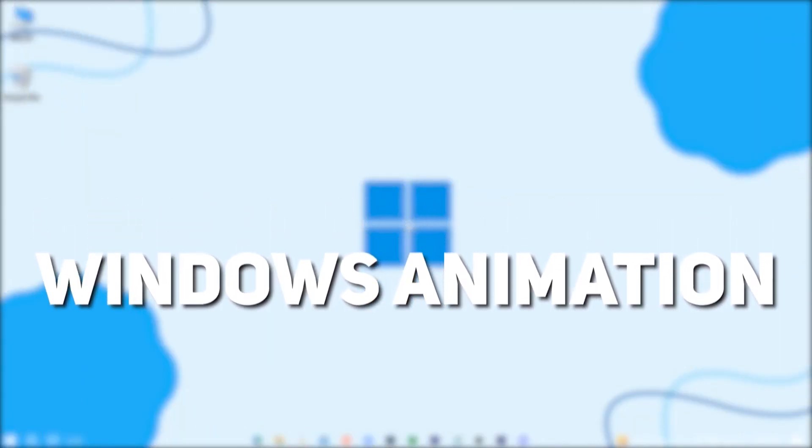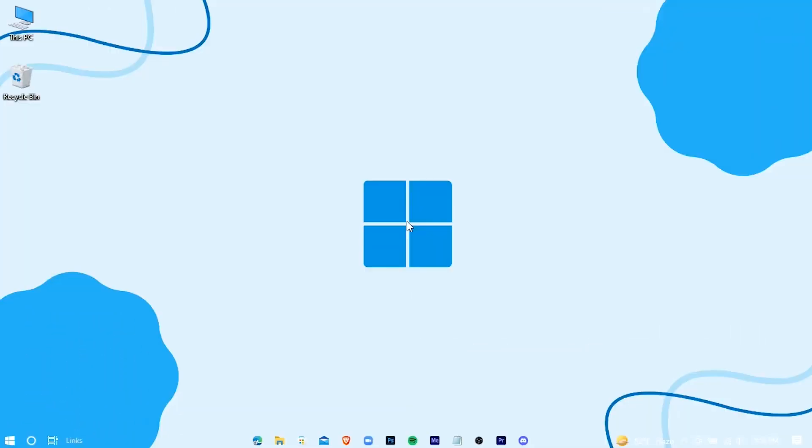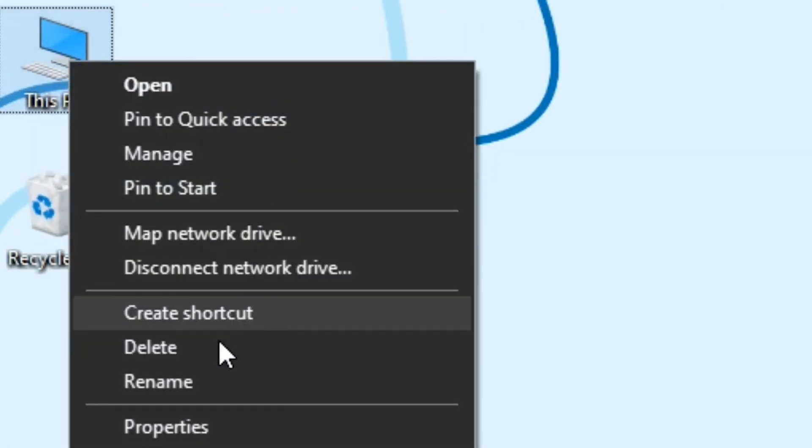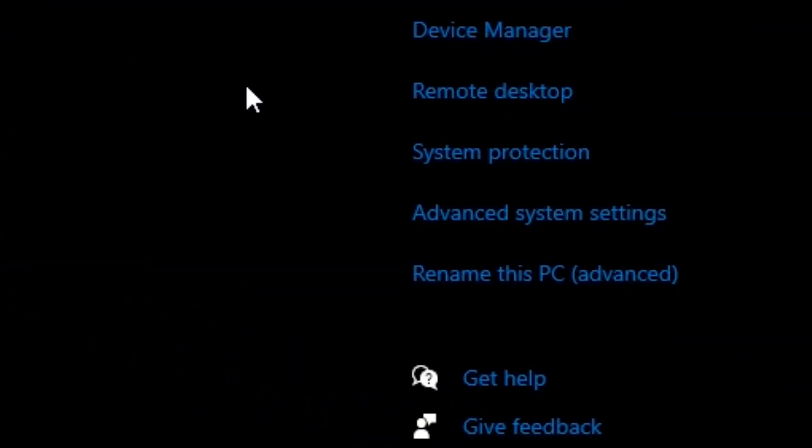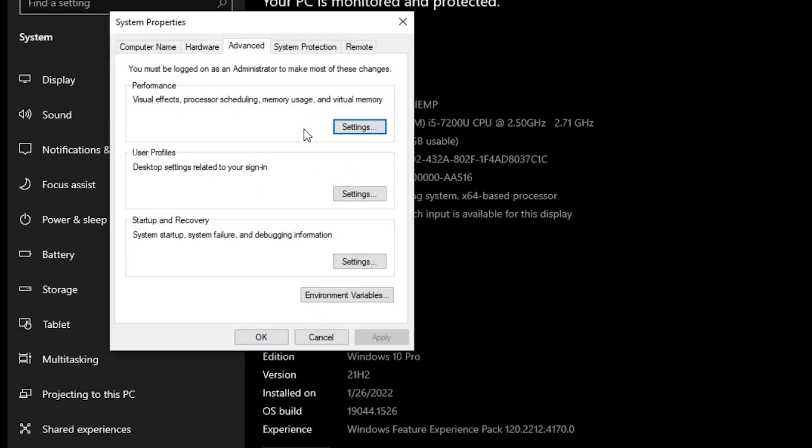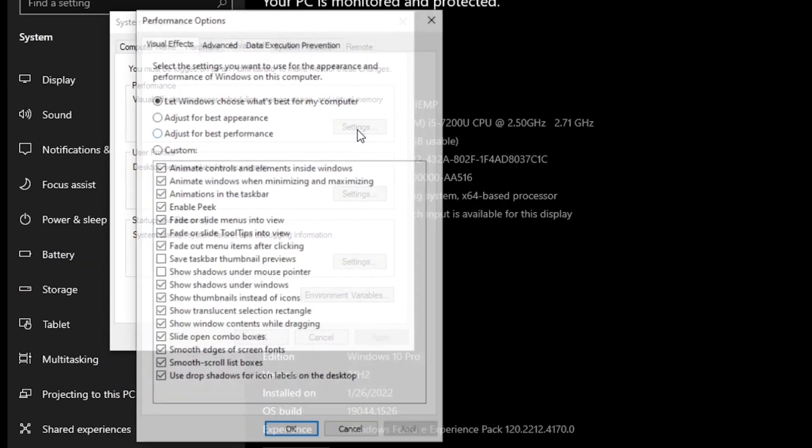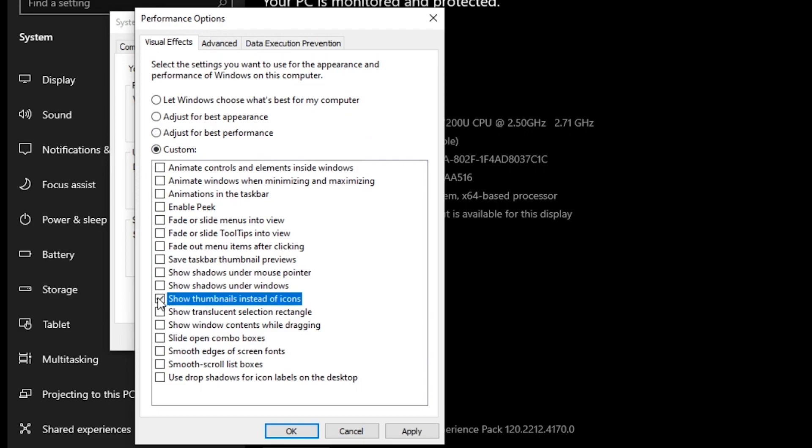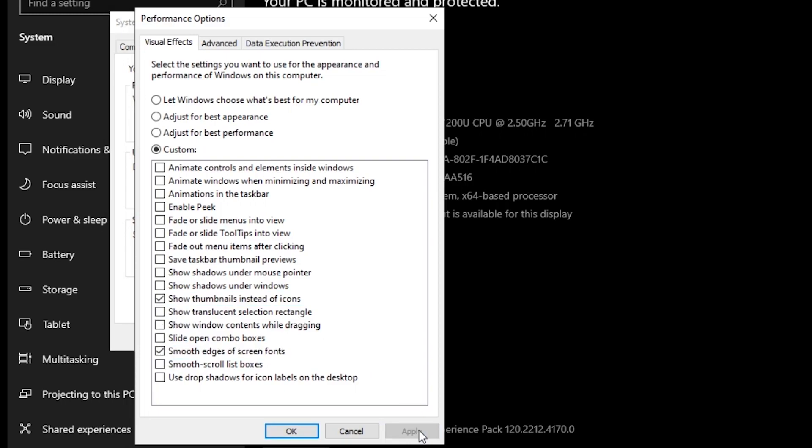Now we're going to disable some unnecessary Windows animation. Go to your PC's properties, advanced system settings, settings, adjust for best performance, and check these two options. Apply and OK.